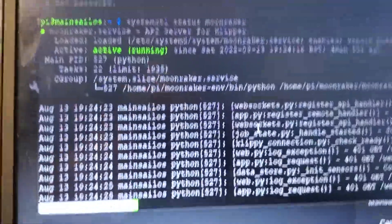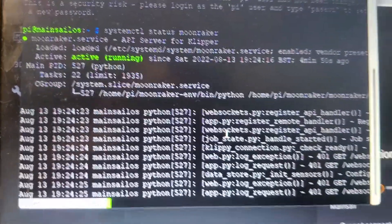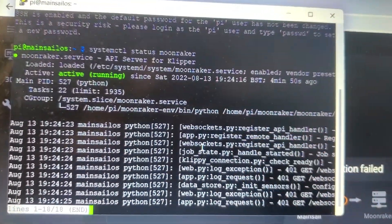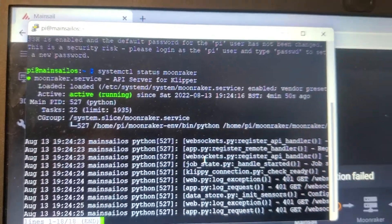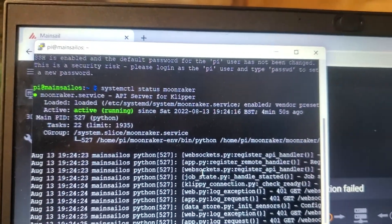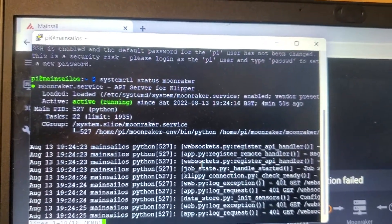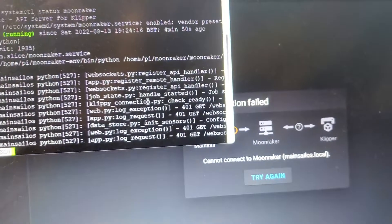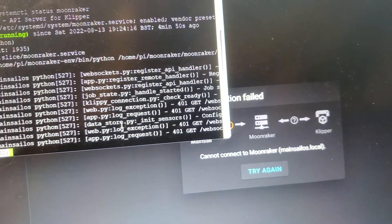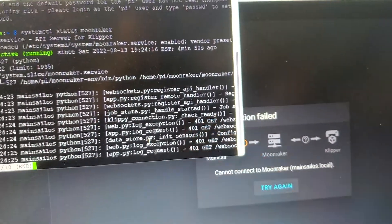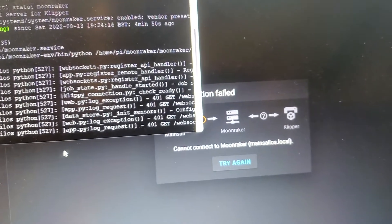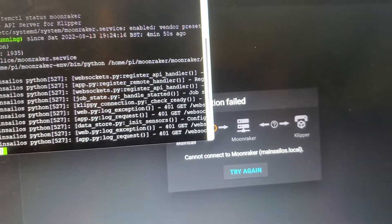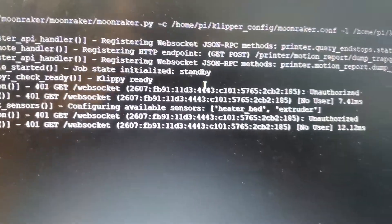So as you can see, it is active and it tells you how long it's been active for. It tells you all the stuff that a lot of people probably understand, but I don't. But if you look here, 401 get WebSocket. We'll just make it bigger. Look at that. Okay. Remember that.